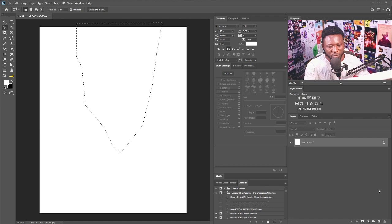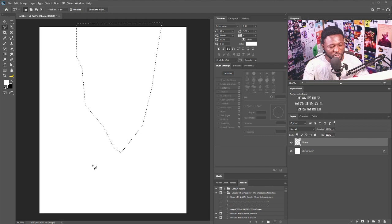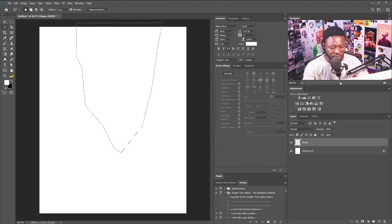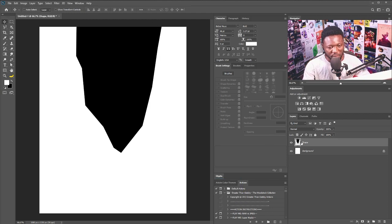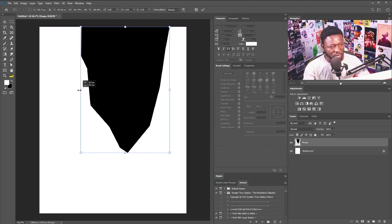Next is to create a new layer. I'm going to fill this with my background color — I have black here, so I'm going to hold Ctrl and fill it with black. All right, let's bring in the picture of the manager.